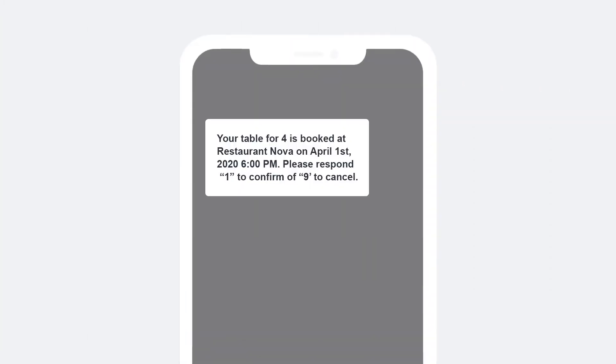They also receive a reminder one to two days in advance where they are prompted to confirm or cancel via the SMS message.